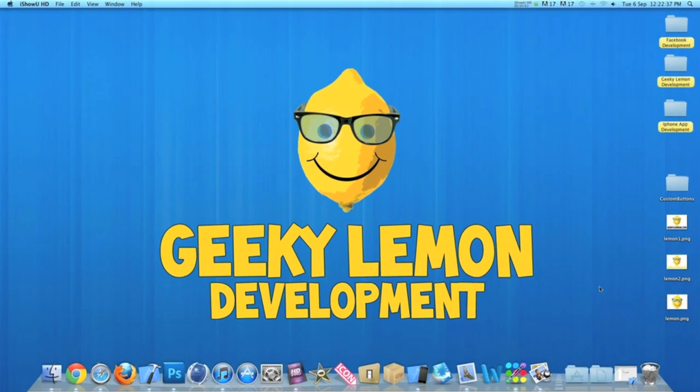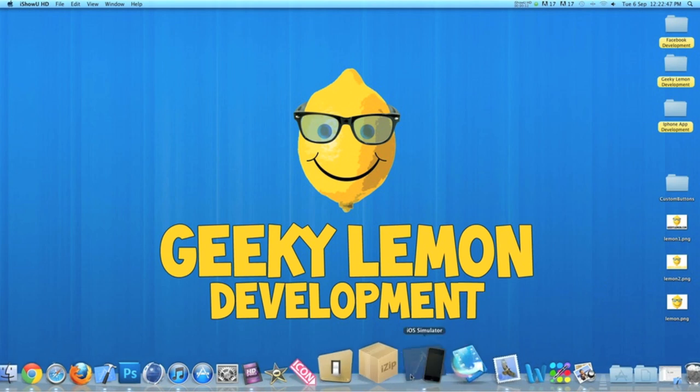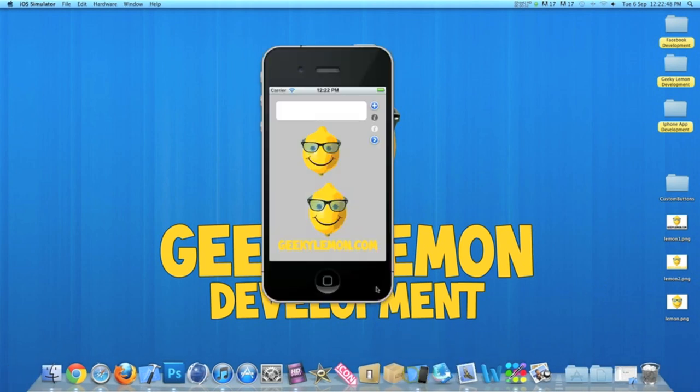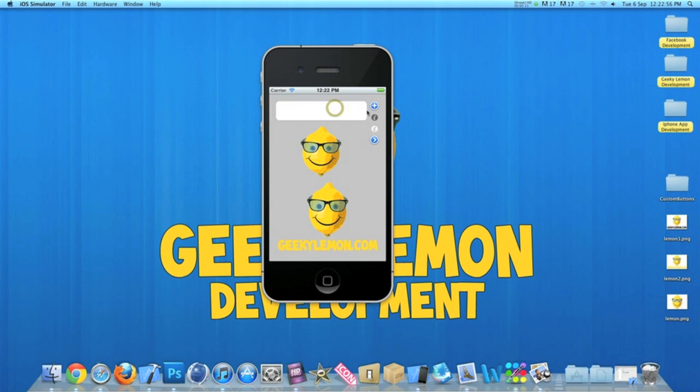Hey guys, this is Aaron from Geeky Lemon Development, and welcome to our weekly tutorials. This week I'll be showing you how to create custom buttons. In the simulator here I have a load of buttons, and you've got different looks, so they're all customized.